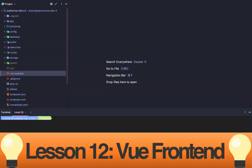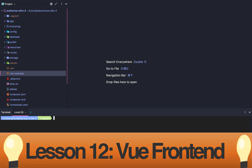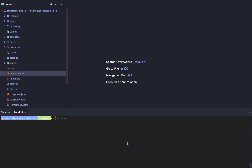Lesson 12: Slim 4 Authentication - Setting Up the Front End with Vue. This lesson is going to be pretty quick compared to the last one.